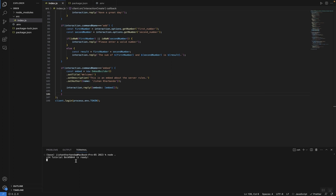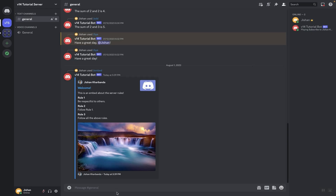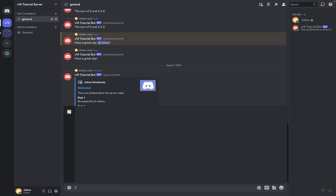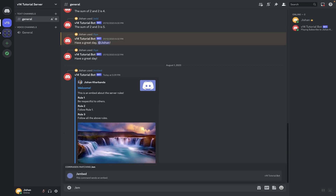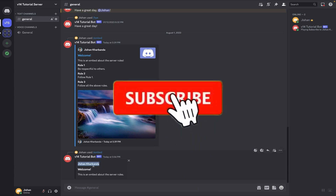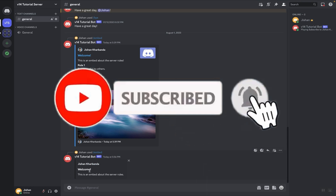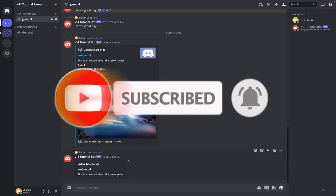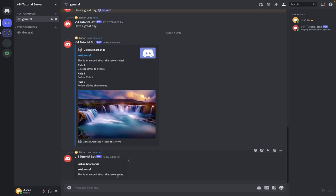The bot is now online, so let's try it. Here we are in our Discord server — let's run the embed command. As you can see, we have our embed with our author name, our title, and our description. Now let's try adding more methods to make it look fancier and more welcoming.